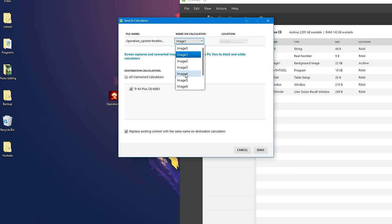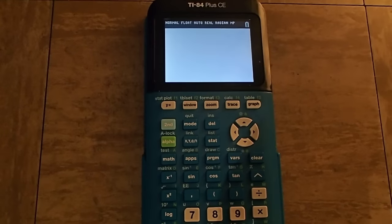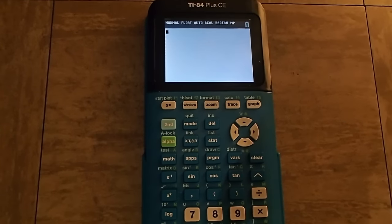You can have at most ten images on your calculator at a time. So now to actually open the image,